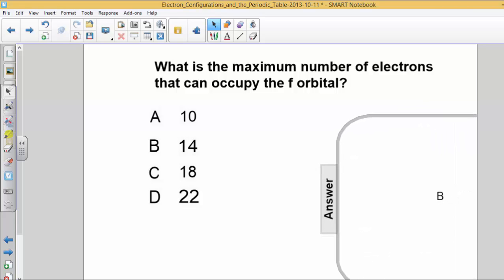The answer in this case is letter choice B, 14. The f orbital, as you remember, has seven orientations, and each orientation can hold two electrons. So, seven orientations times two electrons per orientation gives you a total number of 14 electrons. That's the maximum number of electrons that can be found in an f orbital.